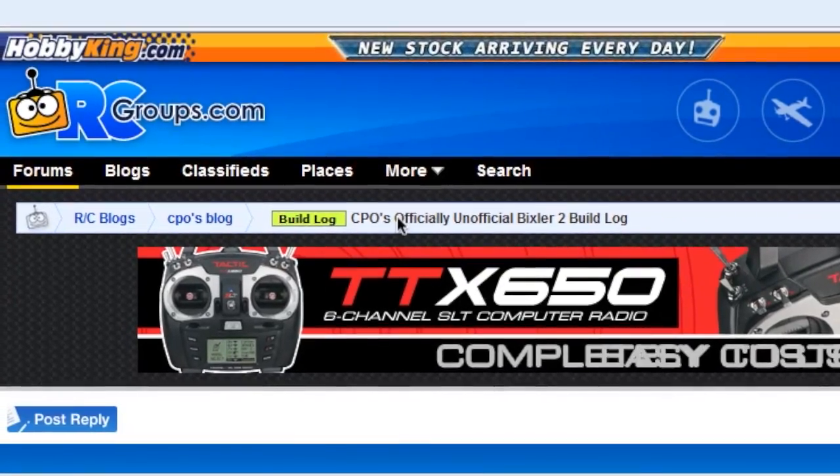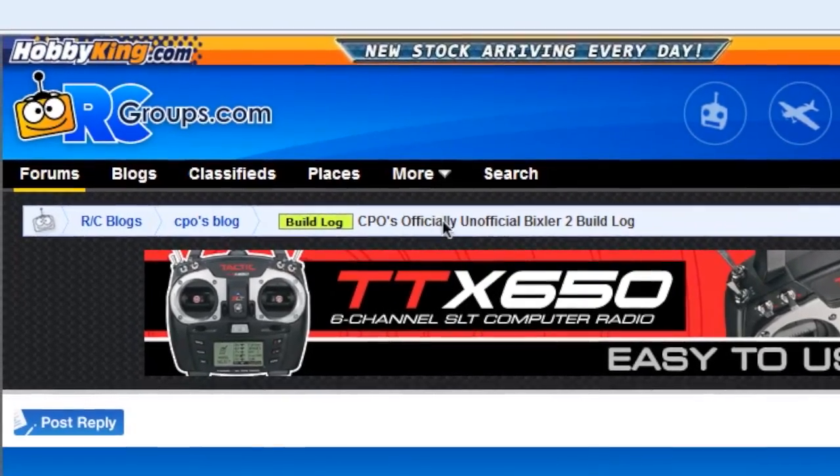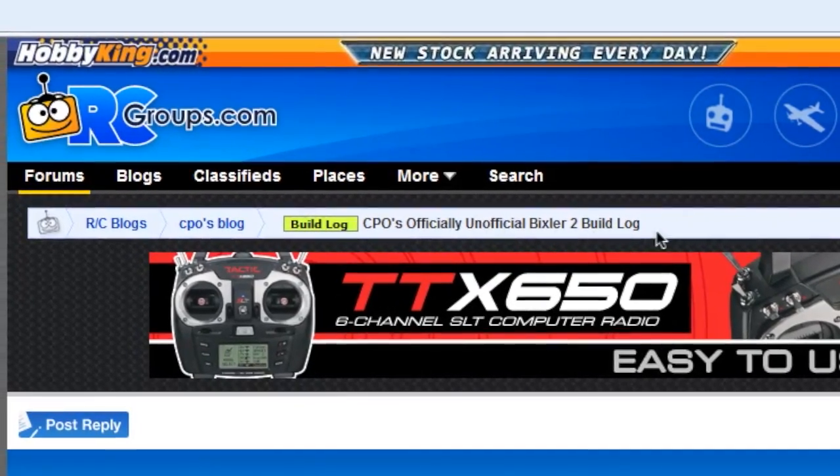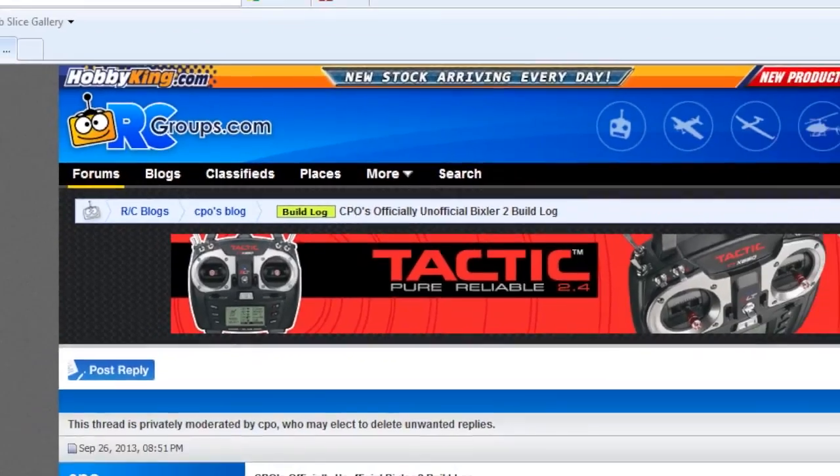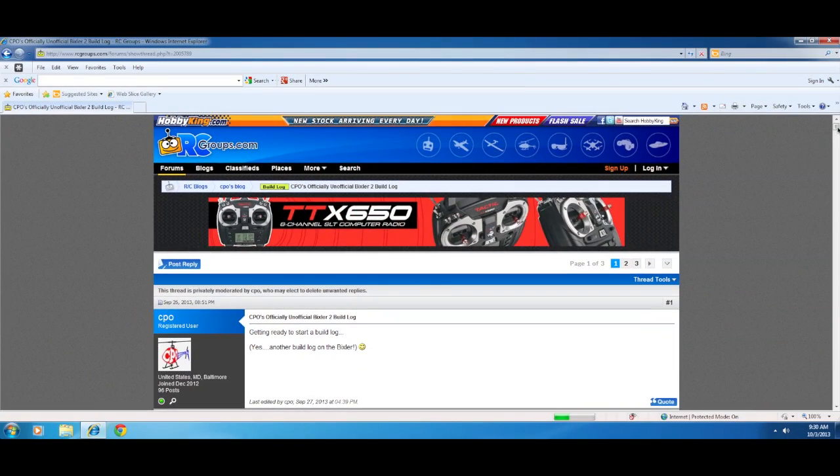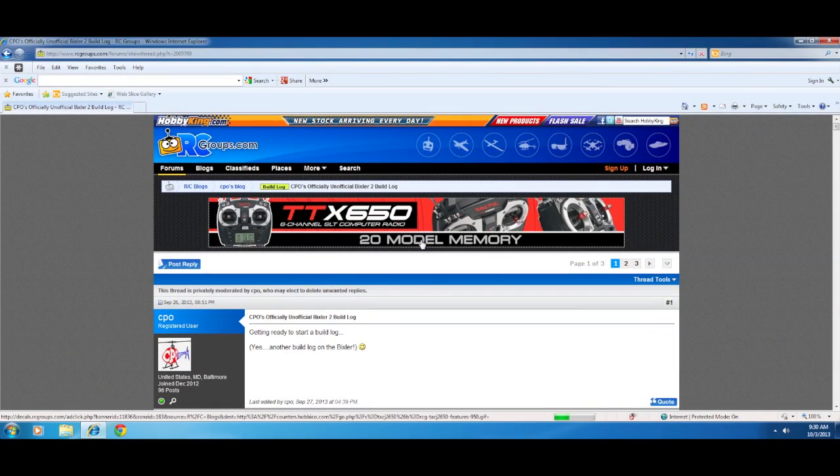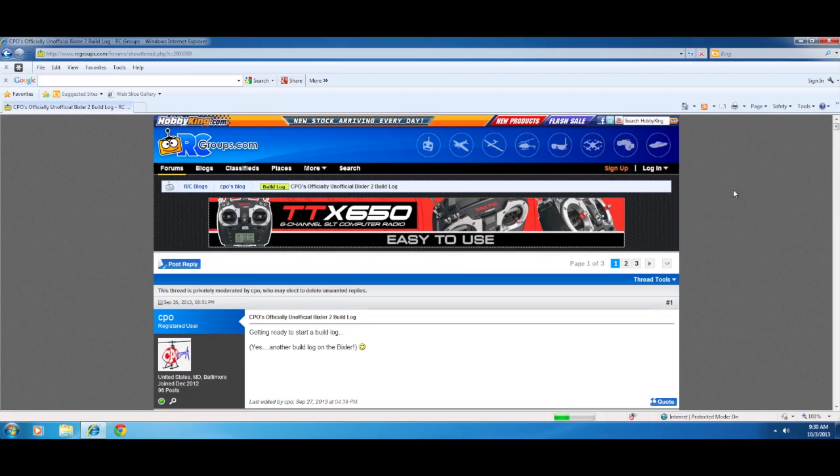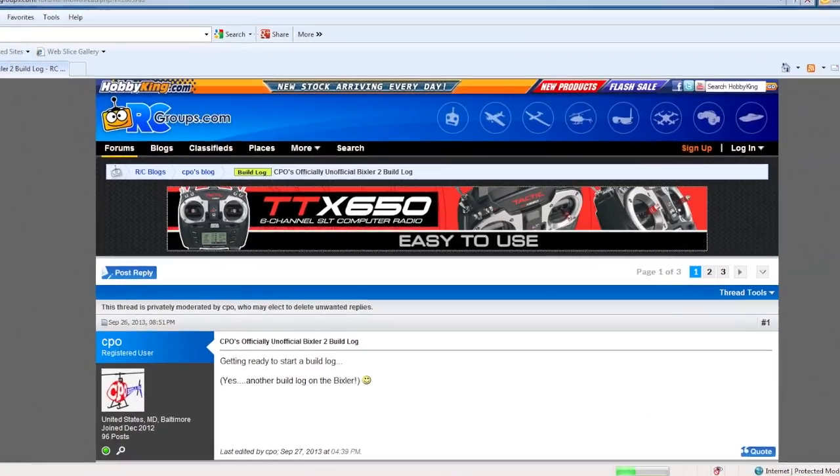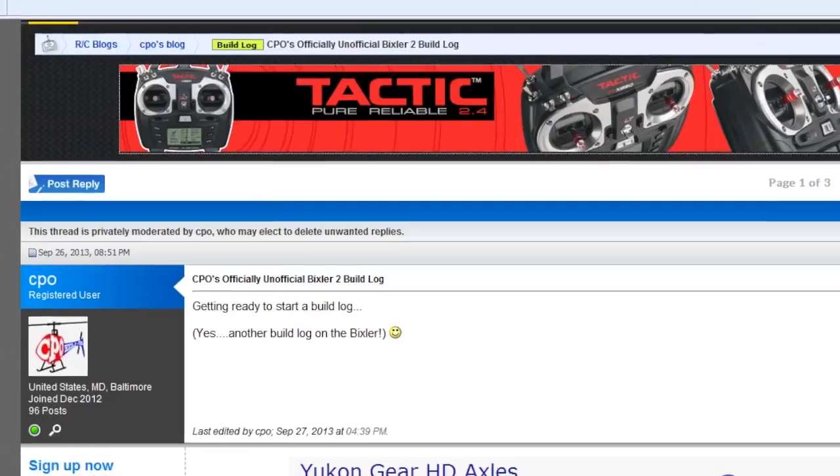So I have my CPO's officially unofficial Bixler 2 build log in RC groups. The reason I'm starting there is because I've basically provided access to the zip file that I found that was posted on Hobby King. So rather than trying to tell you how to go find that, I basically just posted a direct link to it.